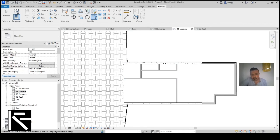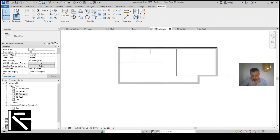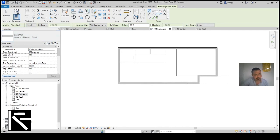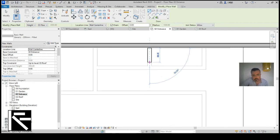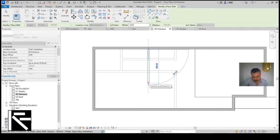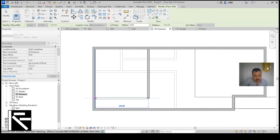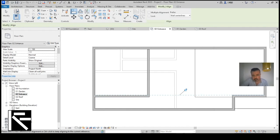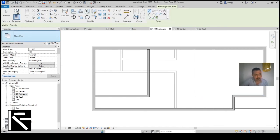Up to now we've built the Garden level with partitions. Now I'll move to the Entrance level to add one more wall going up to the roof. I'll trace this wall and position it here, then use Align to make it parallel to the other wall. Now I can add one more wall at this level.